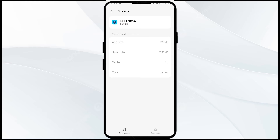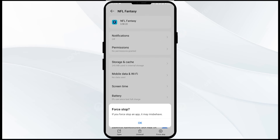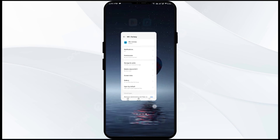The third solution to fix this problem is to force close and restart the NFL fantasy football app. For that, just take one step back and click on Force Stop from the bottom right corner. Confirm by clicking OK, and then reopen the NFL fantasy football app.